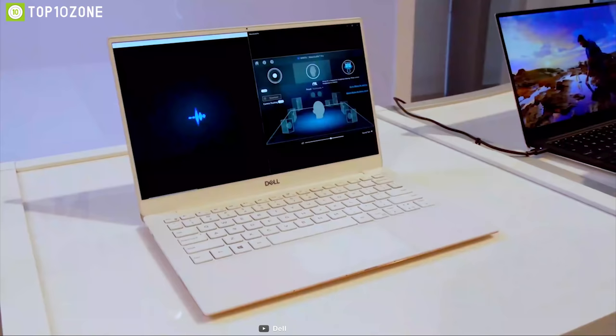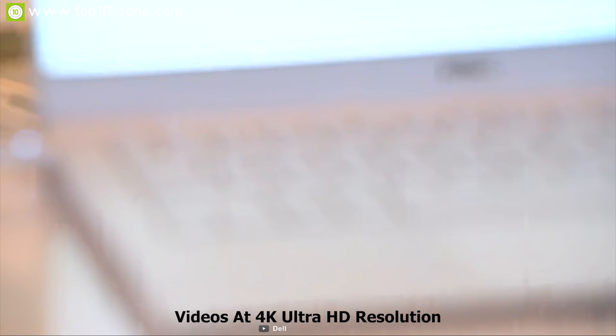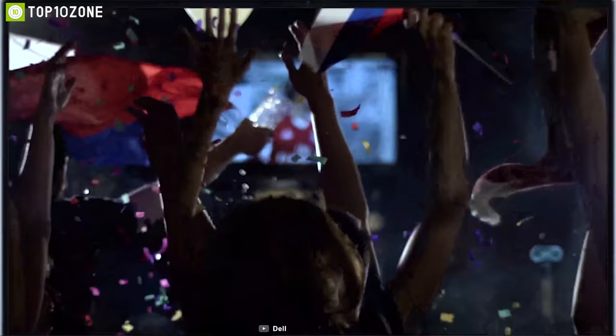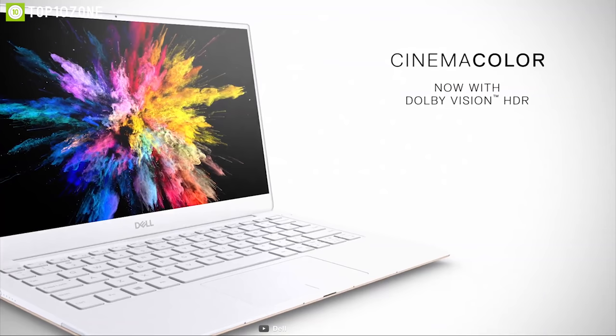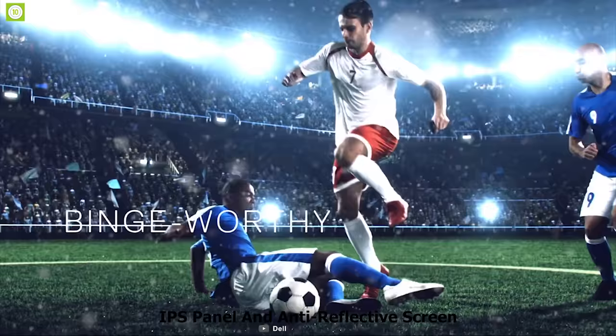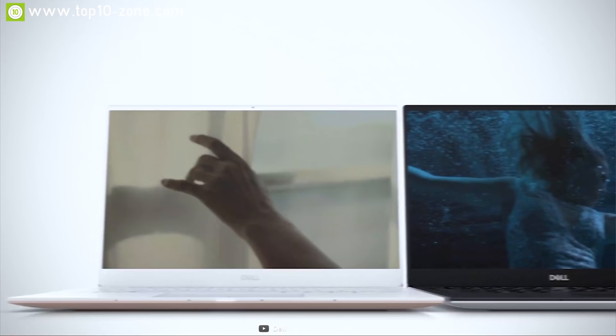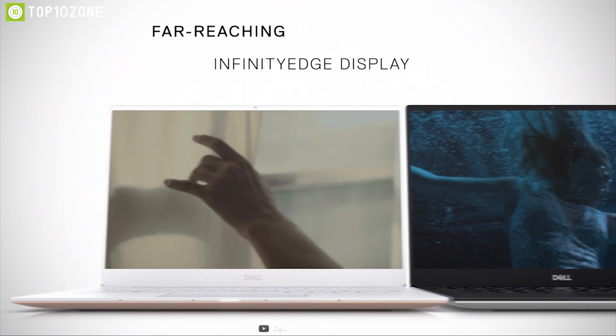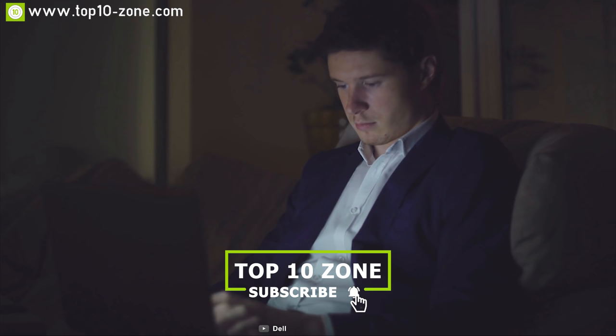The XPS 13 comes with the Infinity Edge display so that you can see images and videos at 4K Ultra HD resolution that packs in 8 million pixels. Now you'll be able to see every detail you didn't know you were missing. The display comes with IPS panel and anti-reflective screen so that you can get a wider viewing angle even when you are outside. The HD webcam comes with 4-element lens that uses more elements than a typical webcam to deliver sharp video in all areas of the frame. The camera significantly improves video quality even in dim lighting conditions.